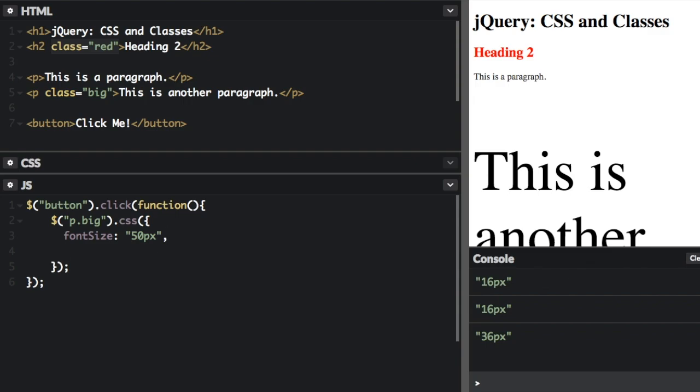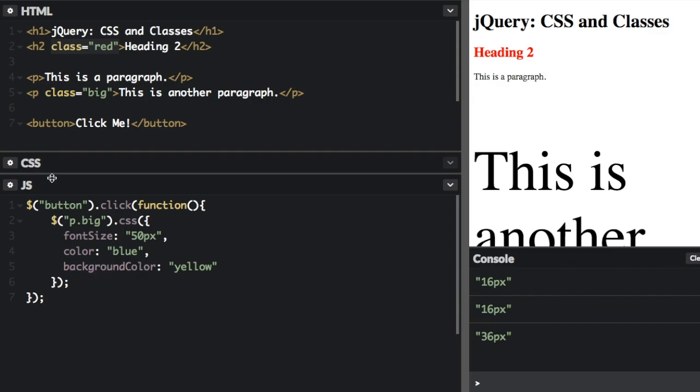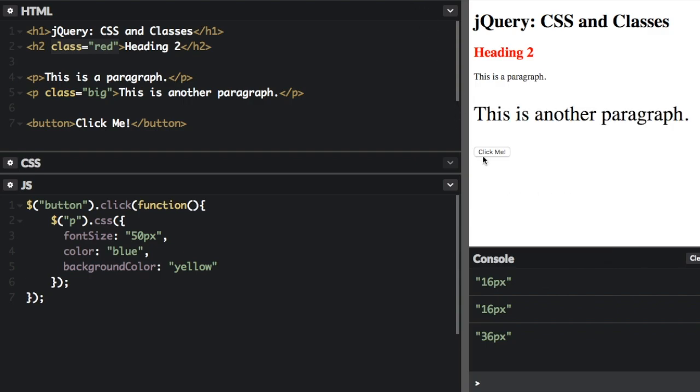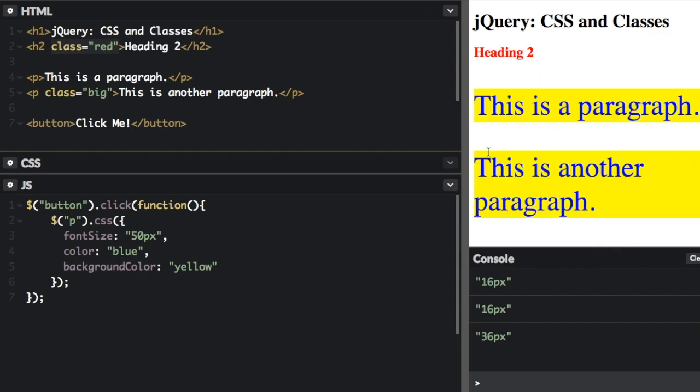Now we're going to change the color to blue. And let's just add a background color. Oh, add a comma here. Now instead of just doing the big class, we're going to select all the paragraph elements. So let's see what happens here. I'm going to click the button. And you can see each paragraph element has the blue text and the yellow background, and it's bigger.